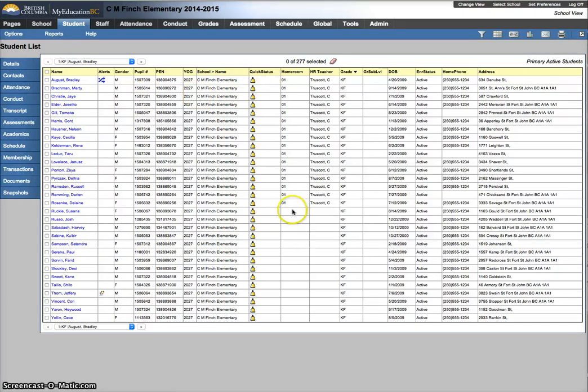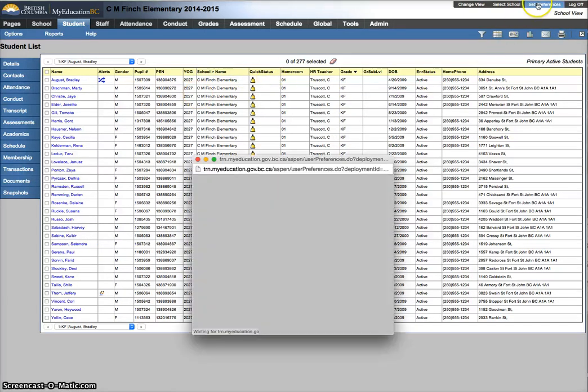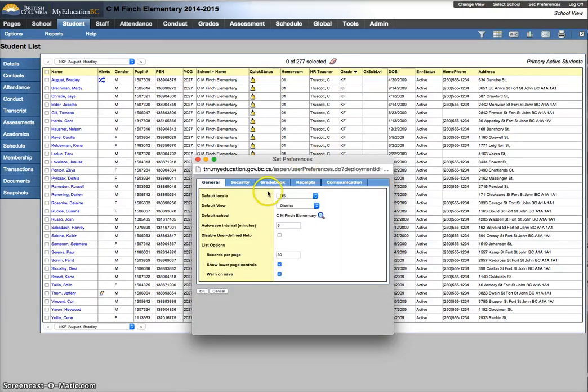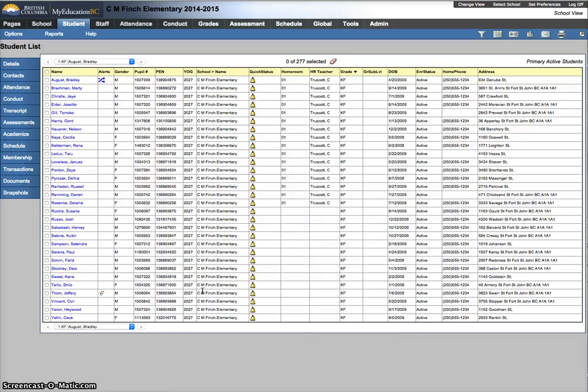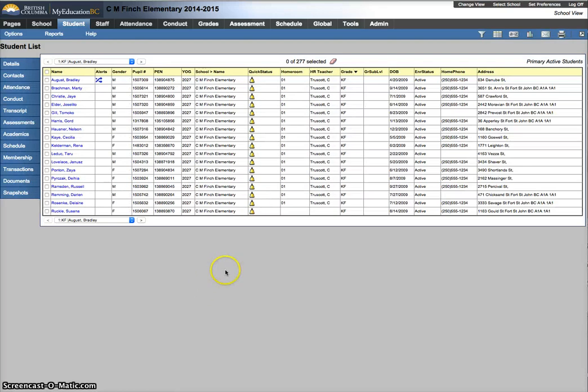Next thing I'm going to do is under my set preferences, I'm going to change the lists of records per page and I know I'm going to be close to 17 per class here. I'm going to hit OK. And that gives me a list of 17.